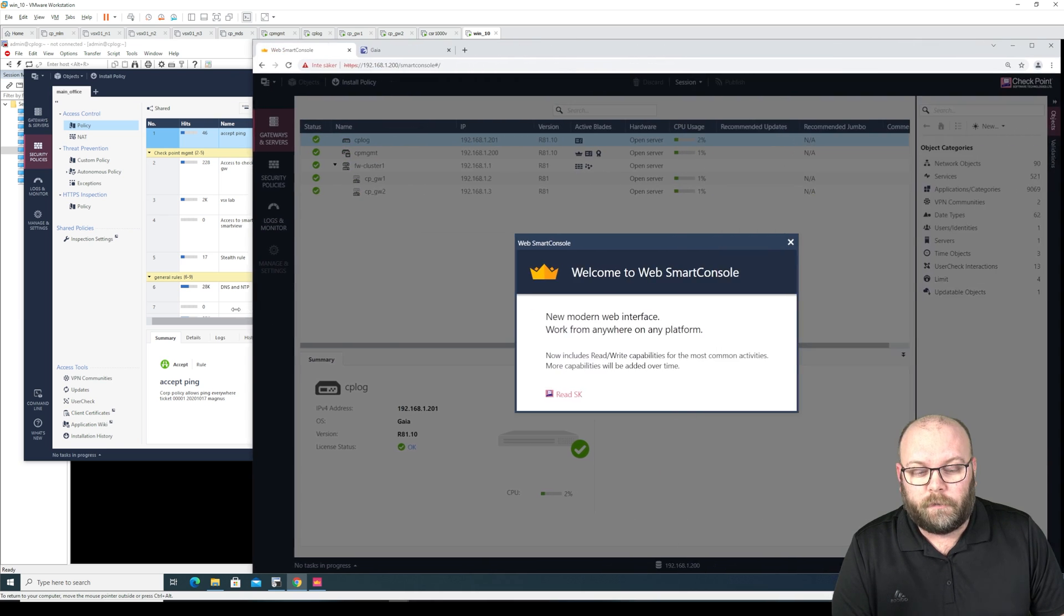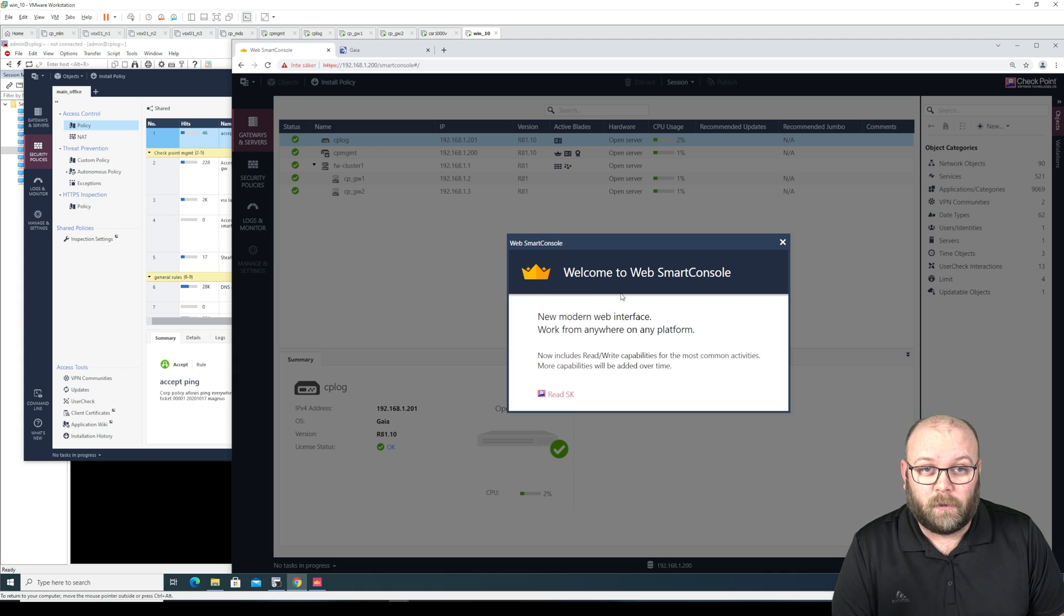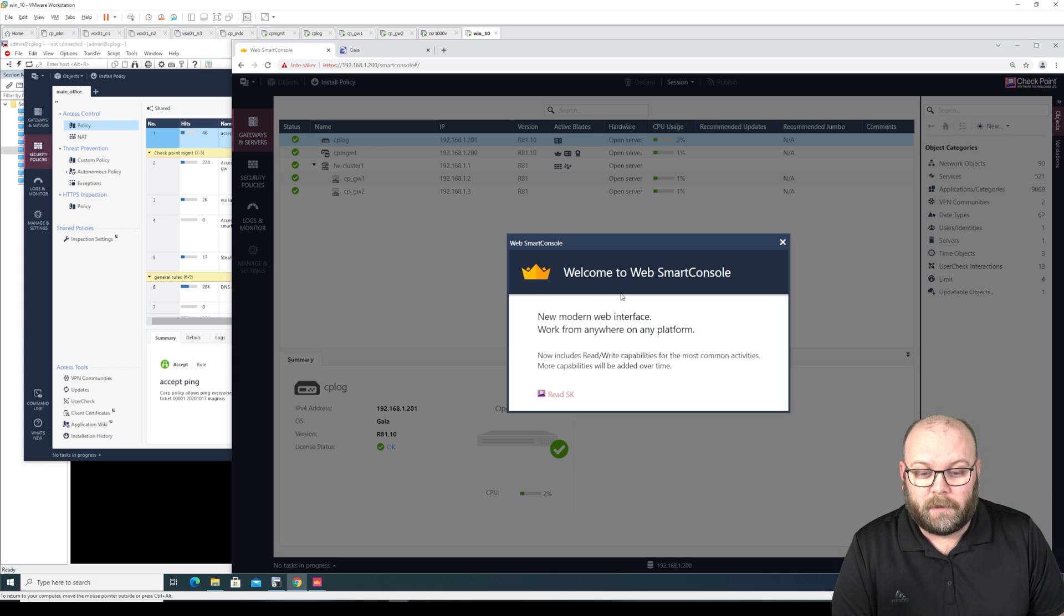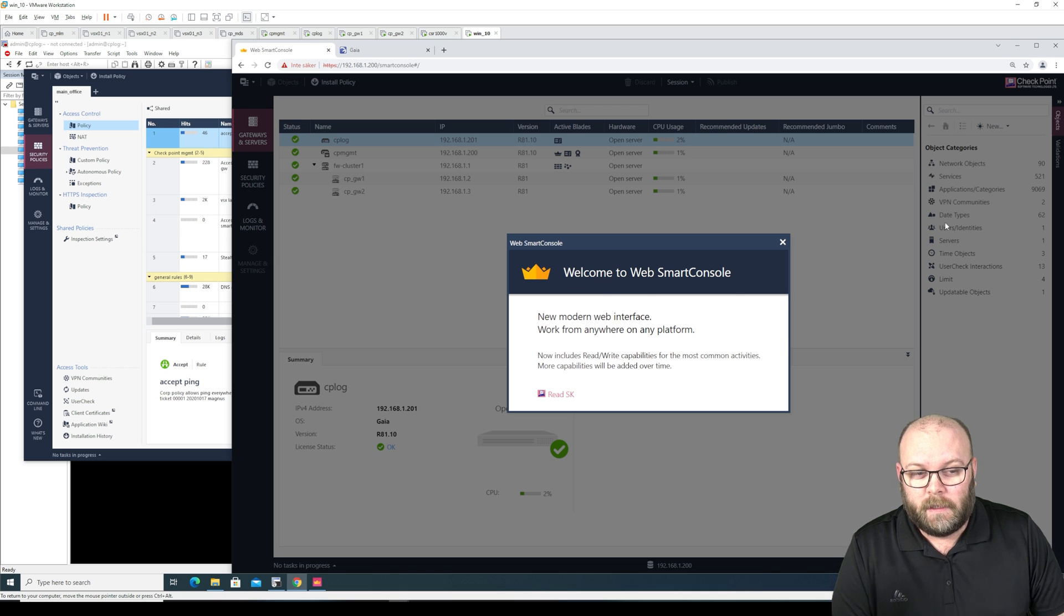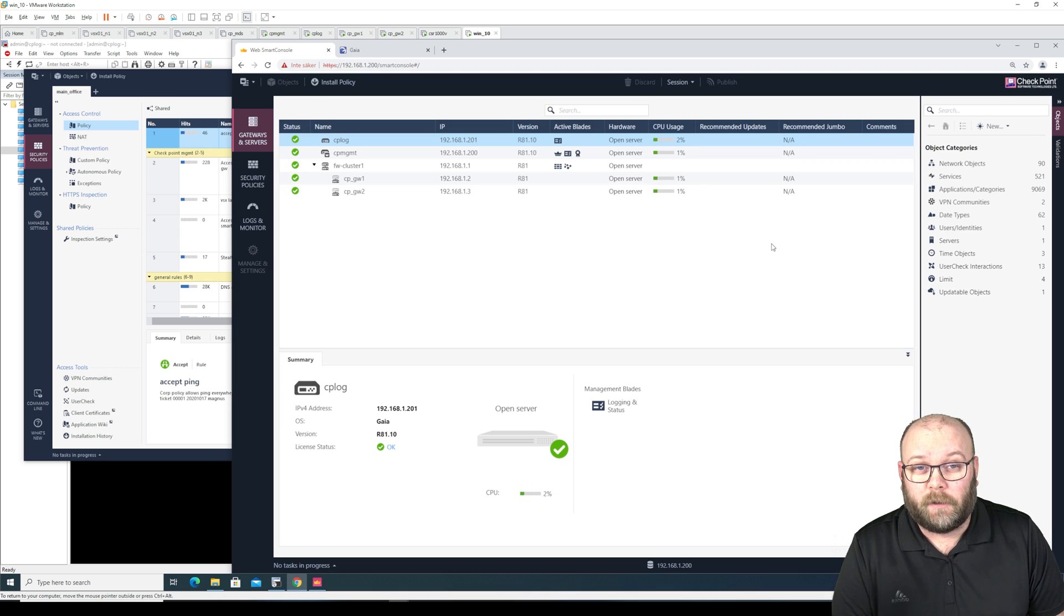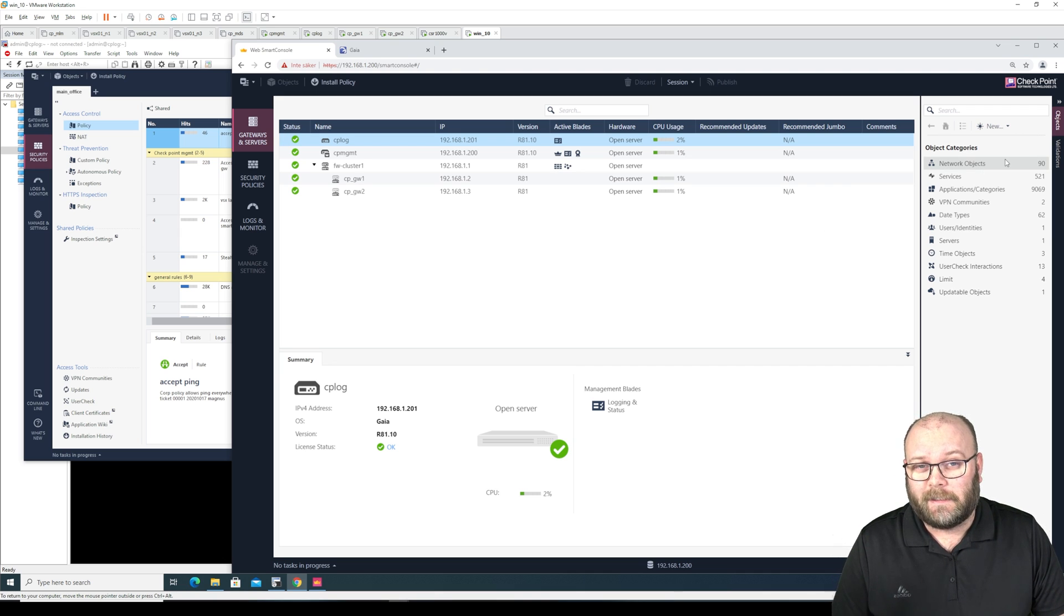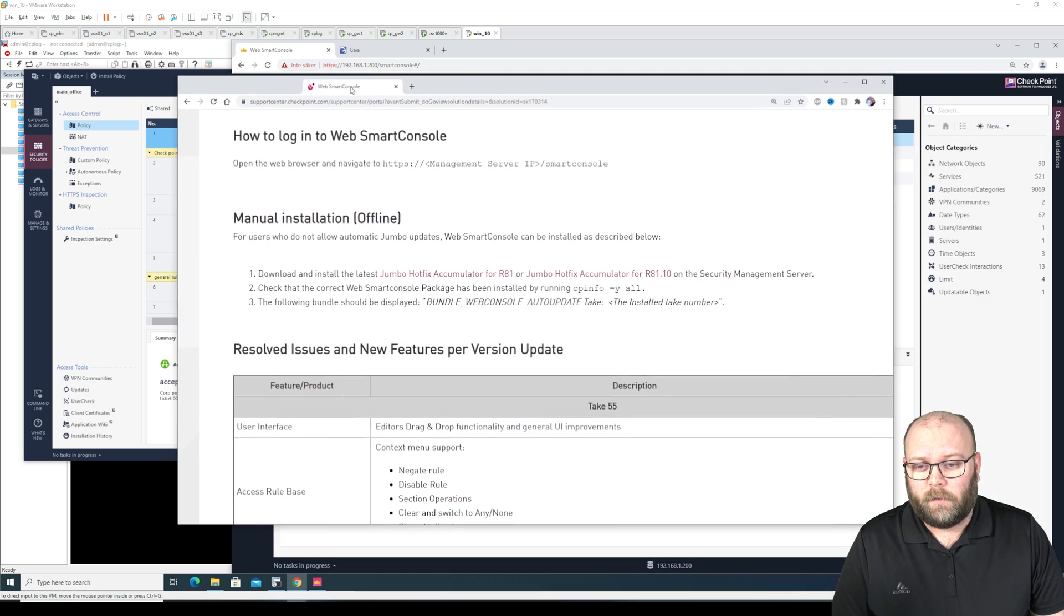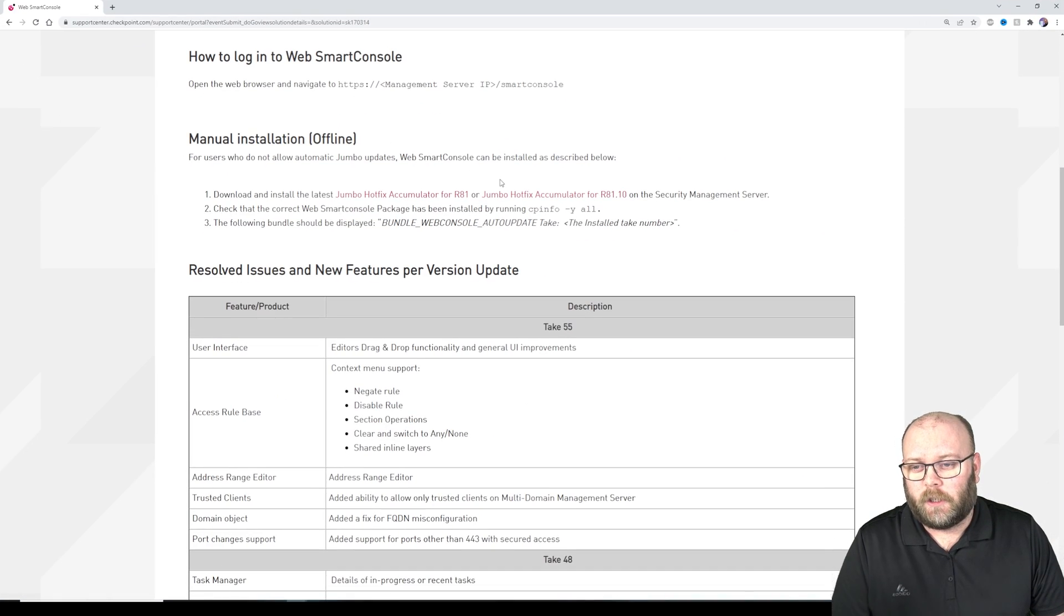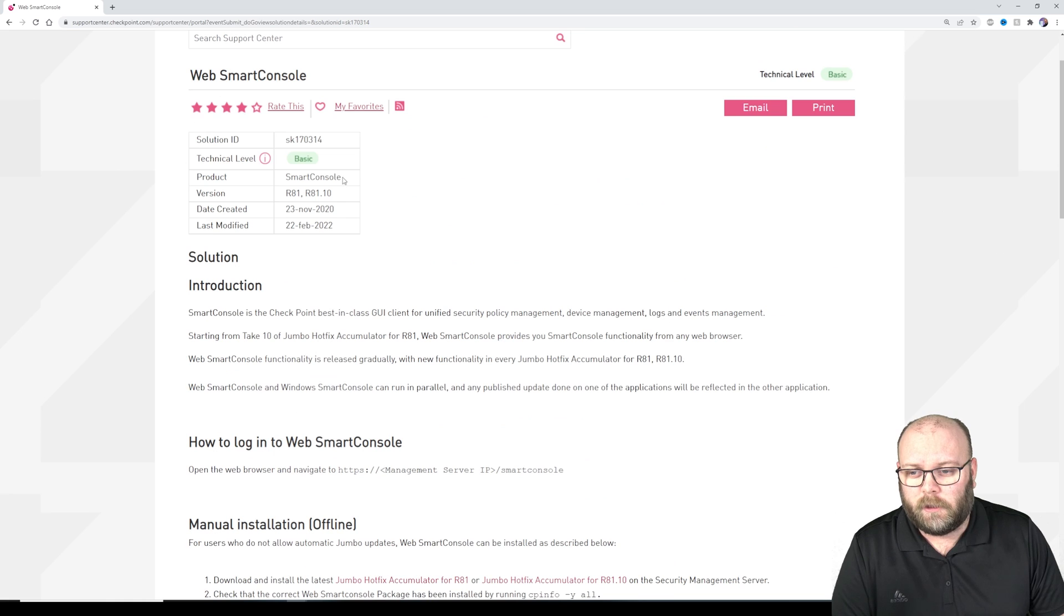There are new functionalities coming to this web based smart console from time to time and this is added including in hotfixes. So you can check the hotfix which web smart console version that it has, and you can also check this in CLI.